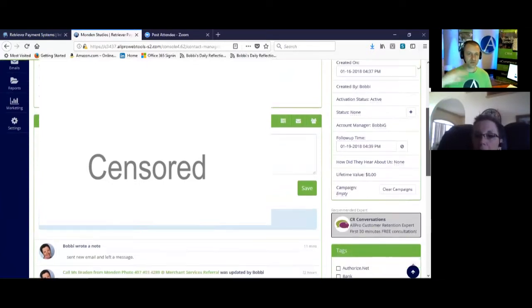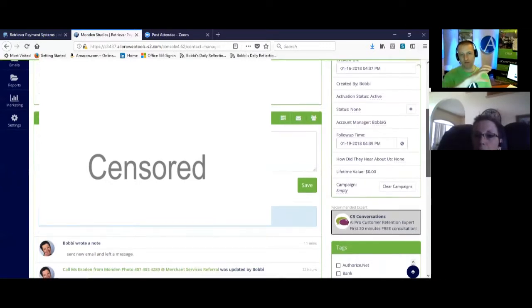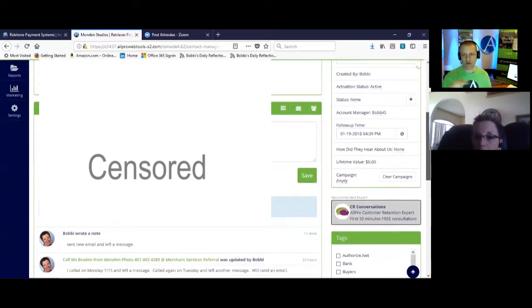So if you wanted to work this lead for a little while, and then it wasn't going anywhere and you wanted to pass it off to somebody else, you can change that account manager and a note will be written right in that timeline.